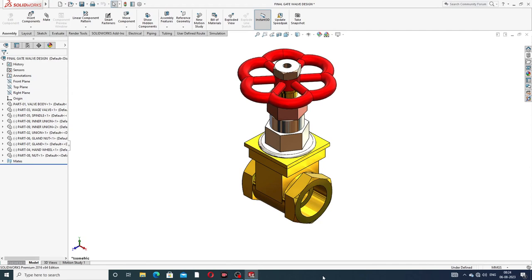Welcome to CAT CAE tutorial. Today we are going to see and use SOLIDWORKS software and how to design this body. This project is very important and useful - a gate valve design - and this is a final assembly project where all parts are designed.